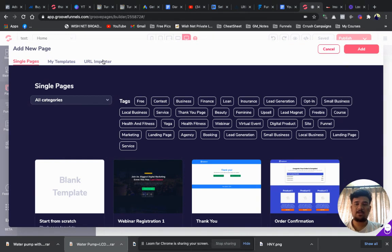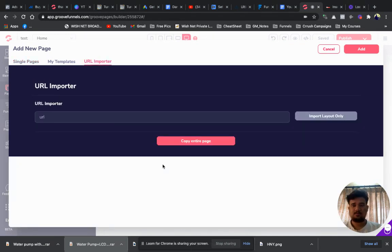Here you will find three tabs: Single Pages, My Templates, and URL Importer. You need to click on URL Importer. Here you will find two options: one is 'Copy Entire Page' and another is 'Input Layout Only'.